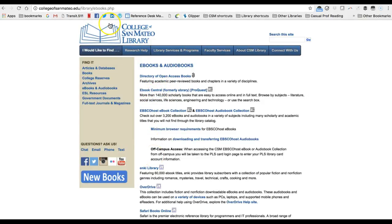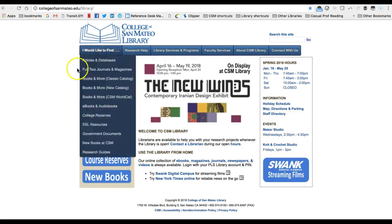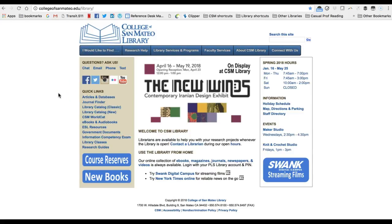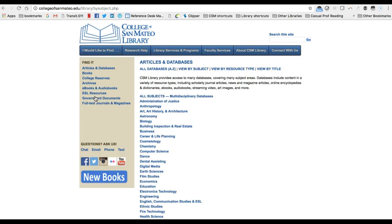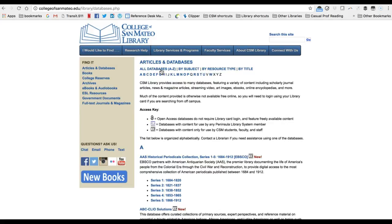For finding other types of materials in the databases — particularly those needed for completing the peer-reviewed scholarly research required for most college research assignments — check out the articles and databases link. They are organized by subject on the landing page. Click through to the subject closest to what you are researching for suggestions. There is also an alphabetical listing of them.